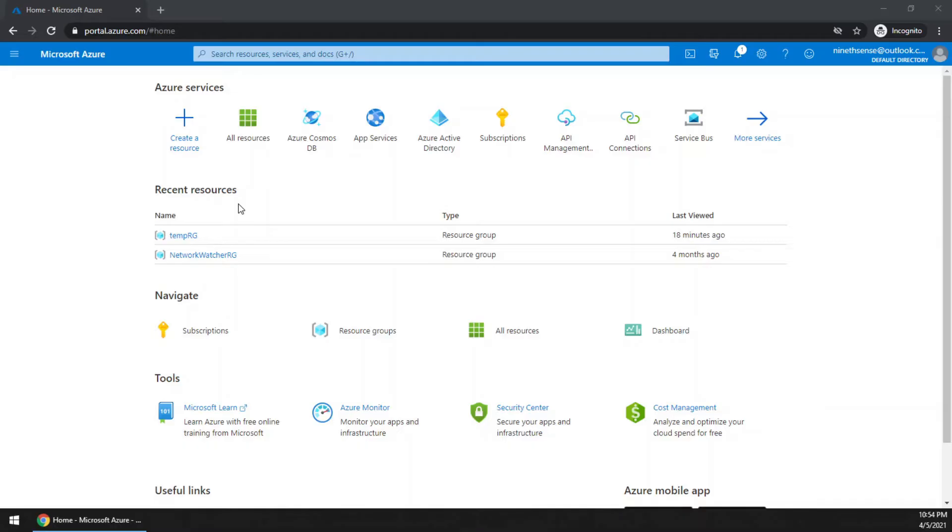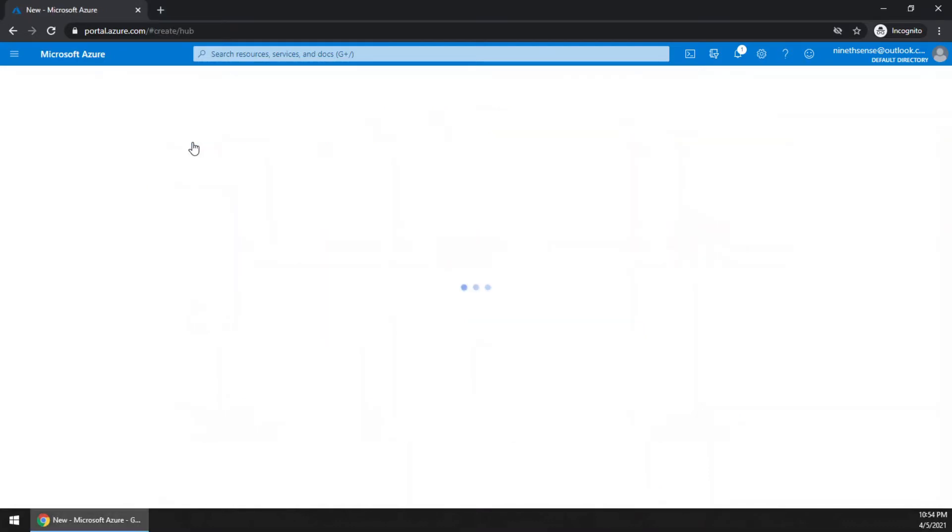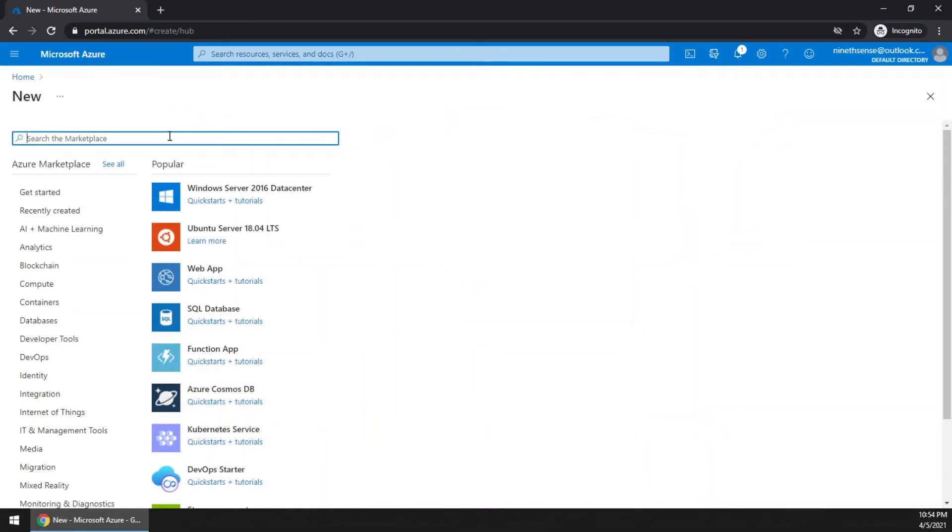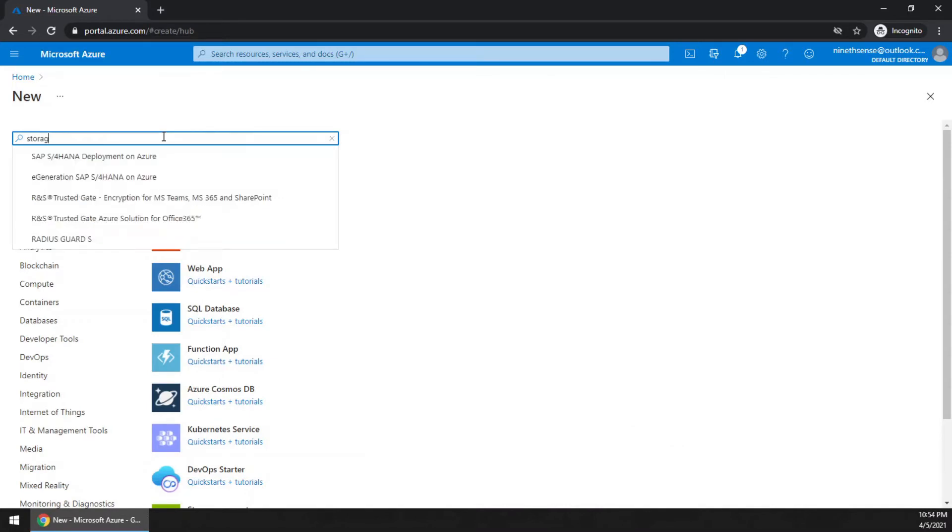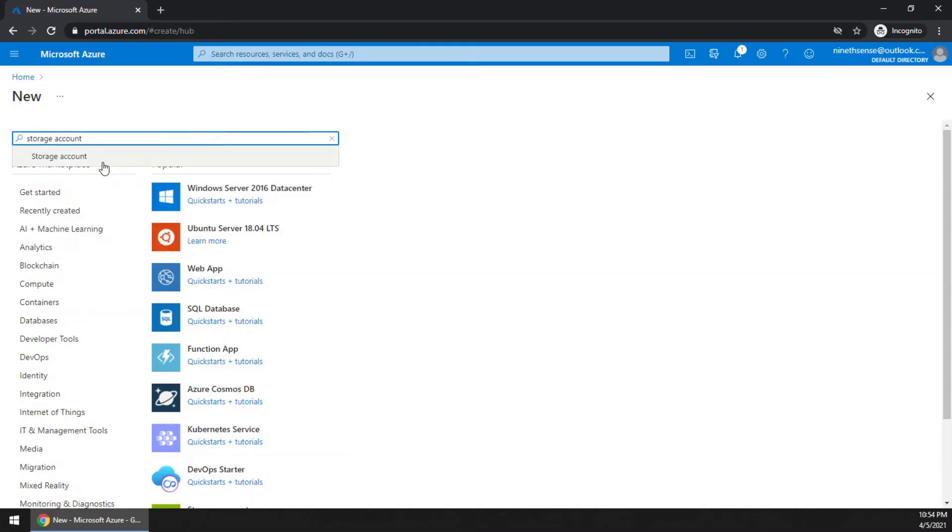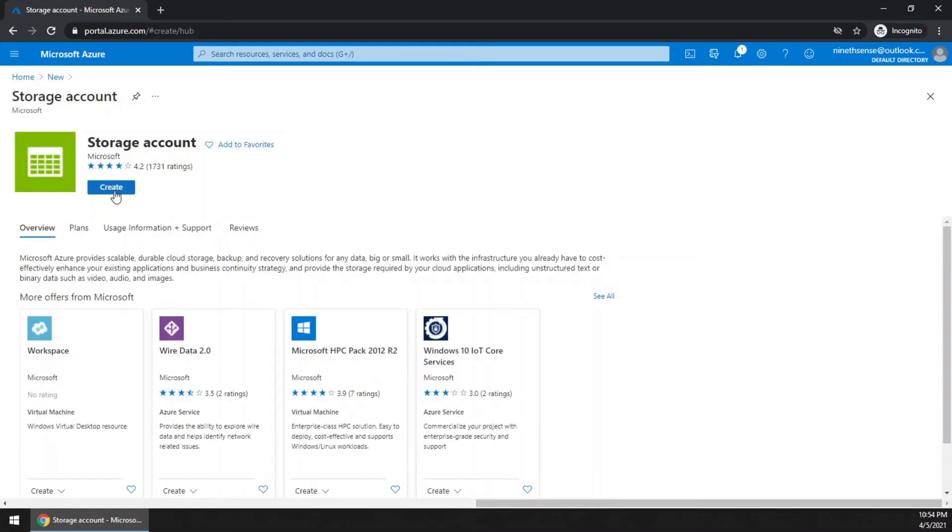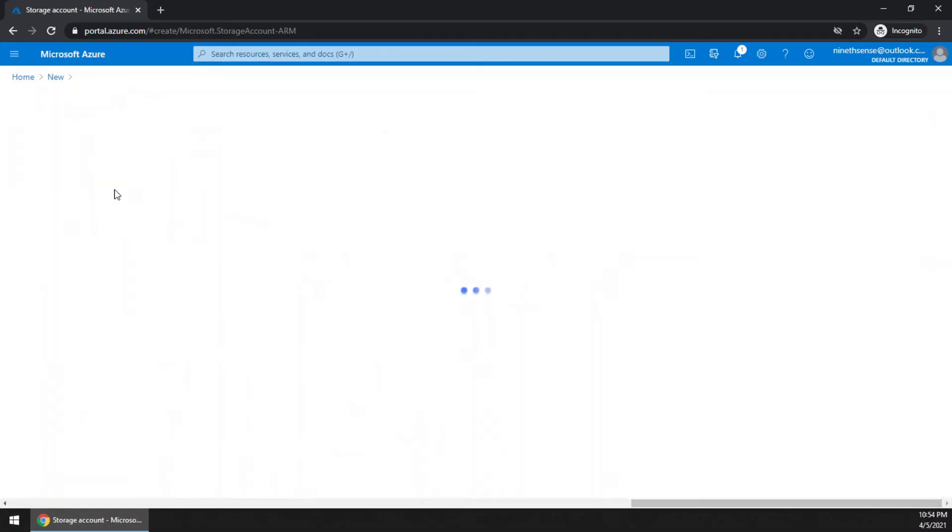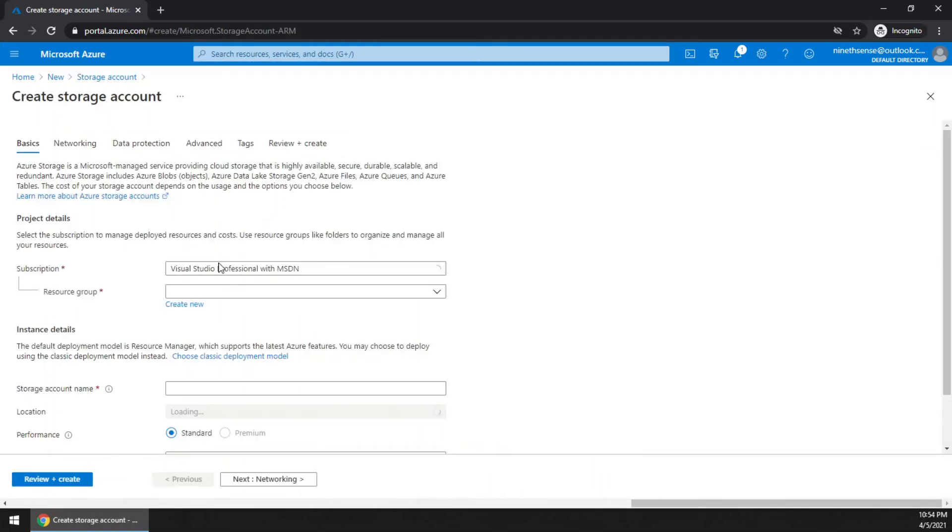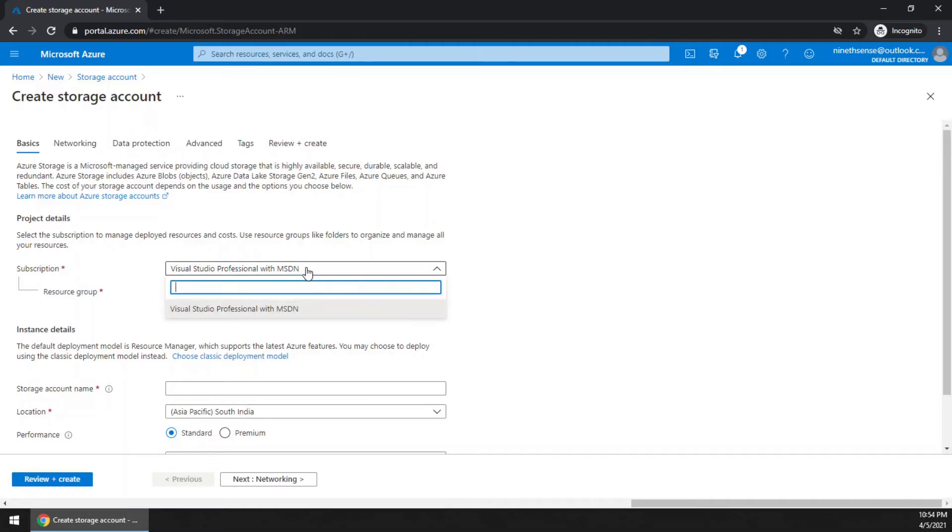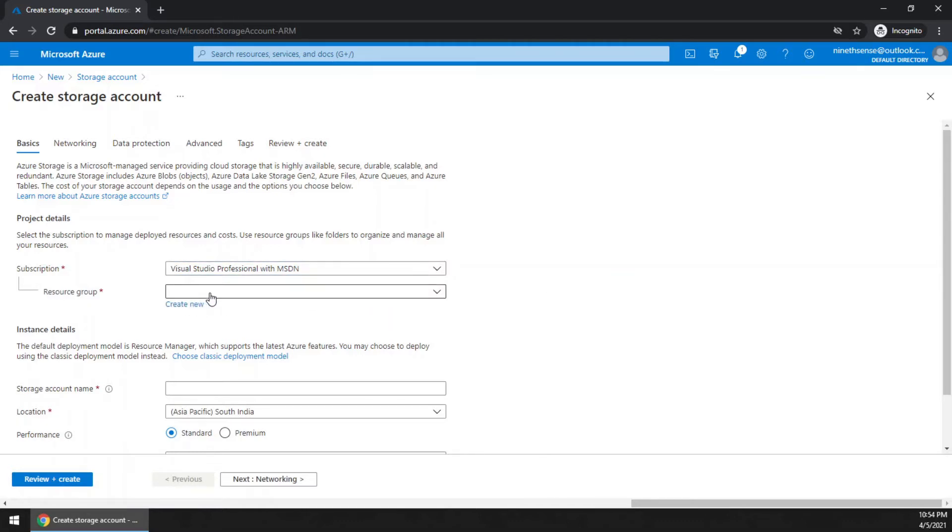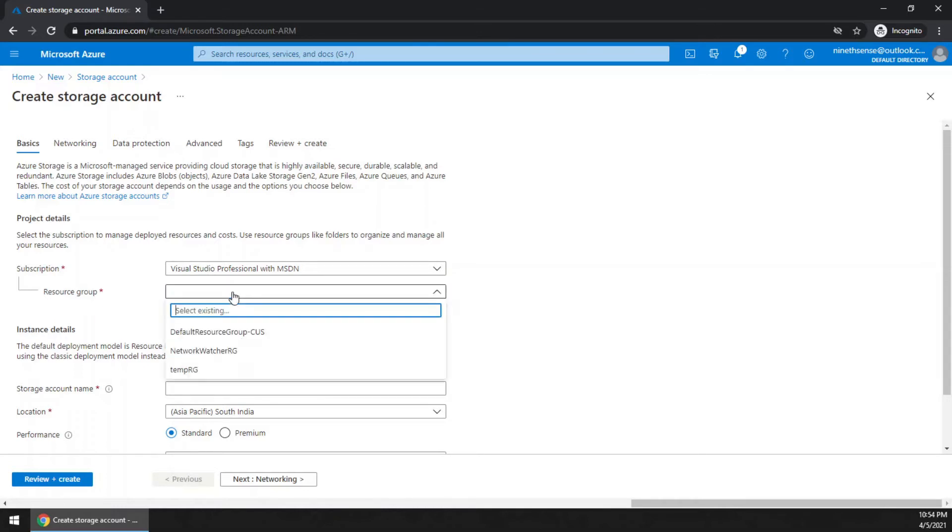Login to your Azure portal account, then create a storage account. You can search for storage accounts, then click create. Select the subscription you have and select a resource group. Either you can create a new one or choose an already existing one.